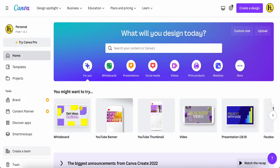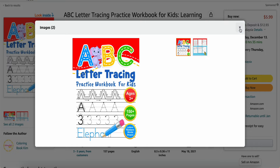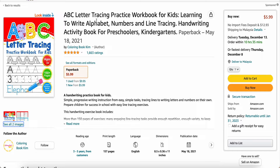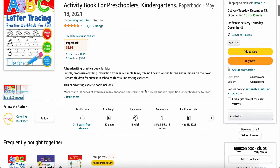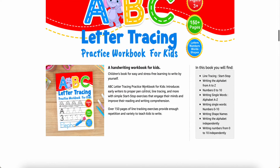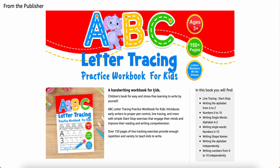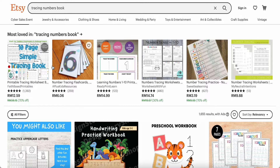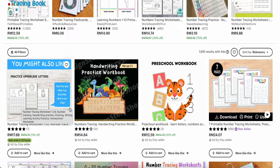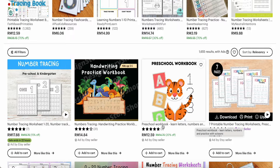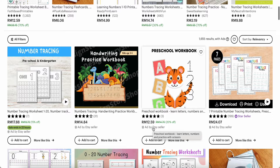Hey guys, good day to you! Today I would like to share with you my searching about tracing practice workbooks for kids. They have letter tracing and number tracing. In my previous video I already shared how to create alphabet lettering in Canva, which is free for your kids or nephews. Here I also found some ideas — they have ABC content, like the preschool workbook to learn letters and numbers, and there's some good income if you make and post it on this platform.